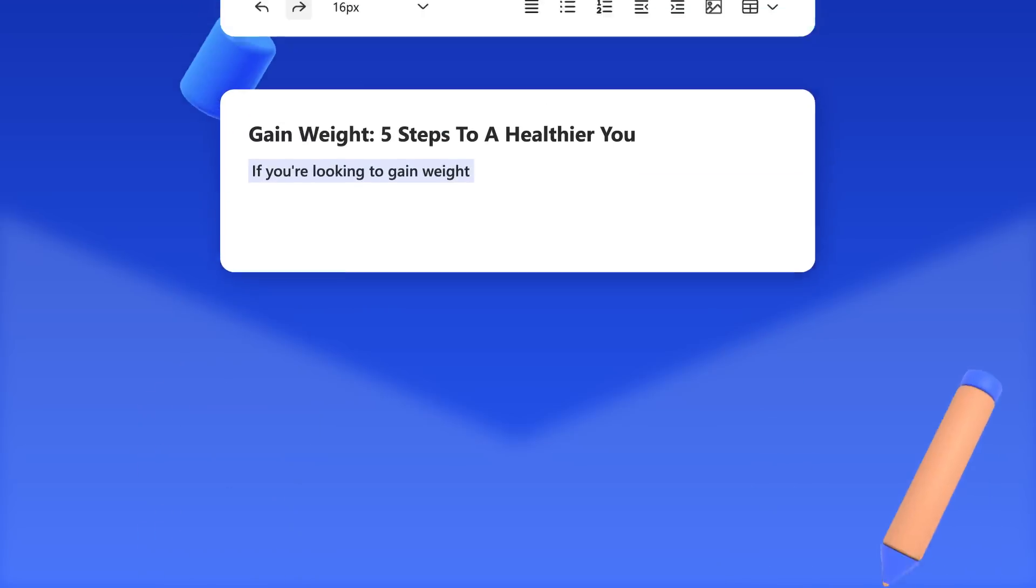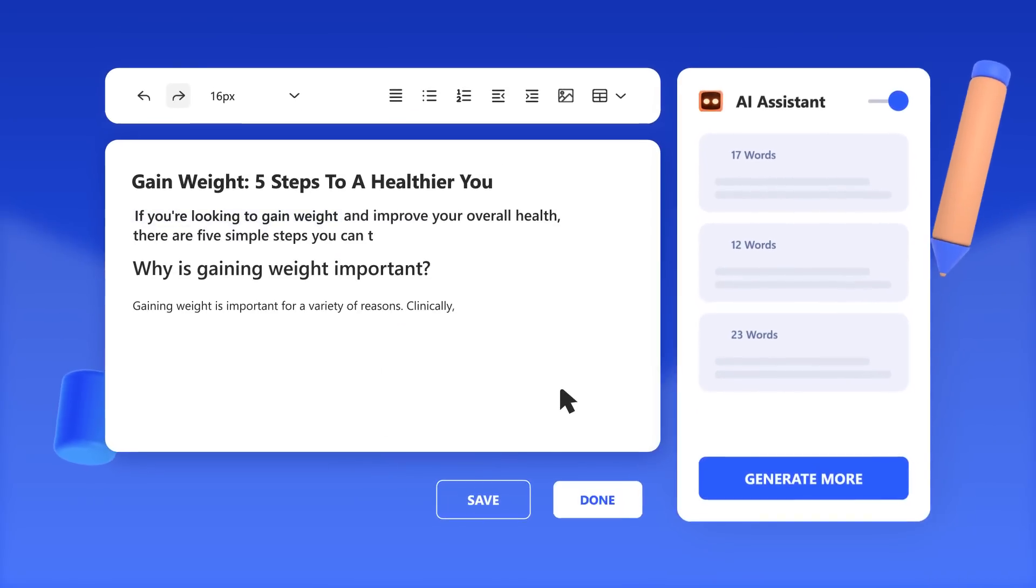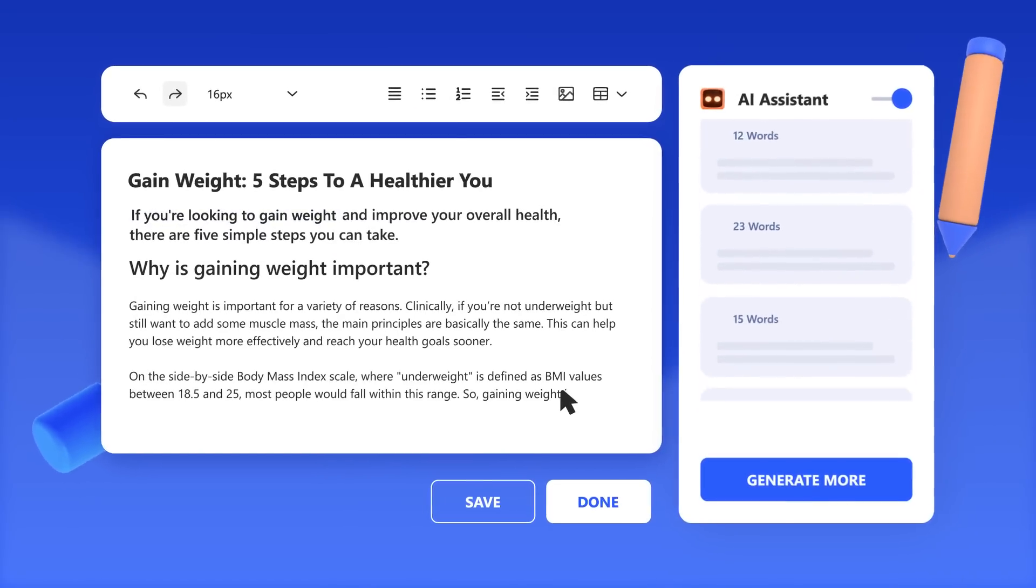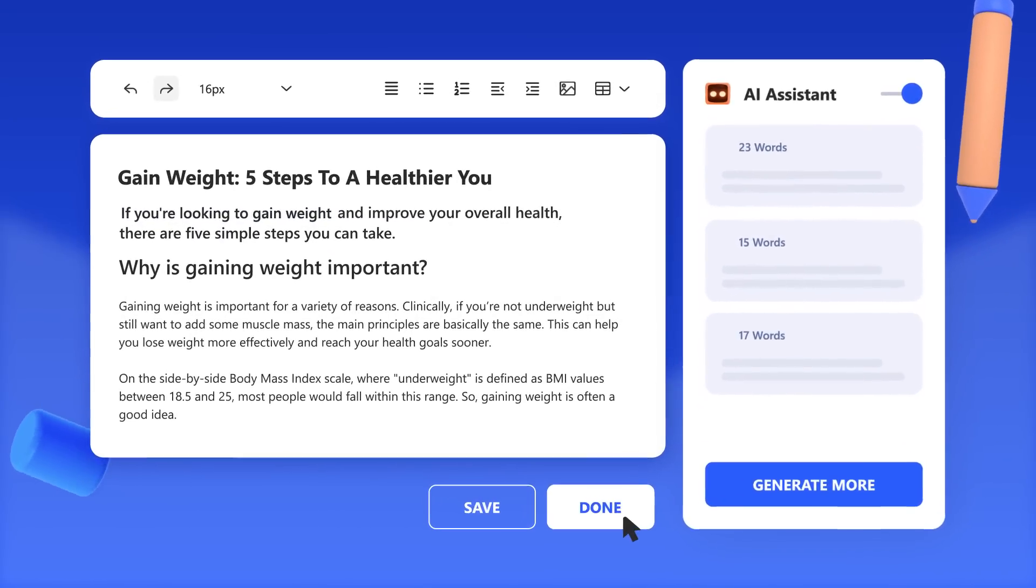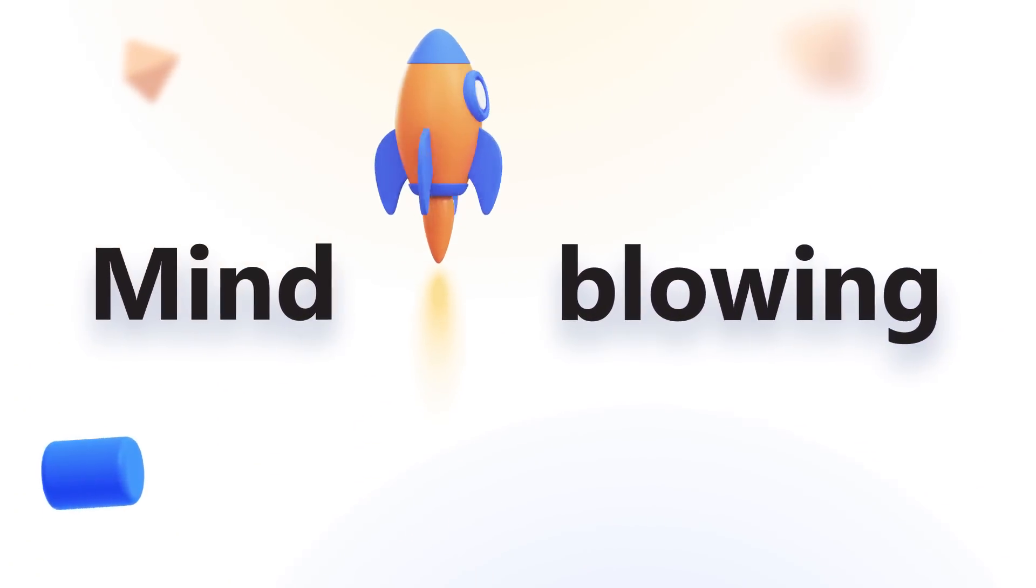And here comes the best part. Even generate original content at blazing-fast speeds. Mind-blowing, right?